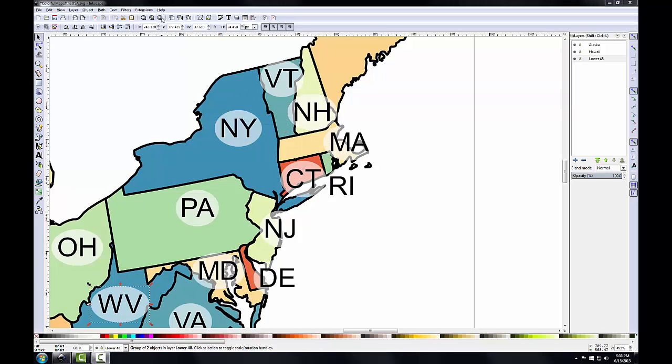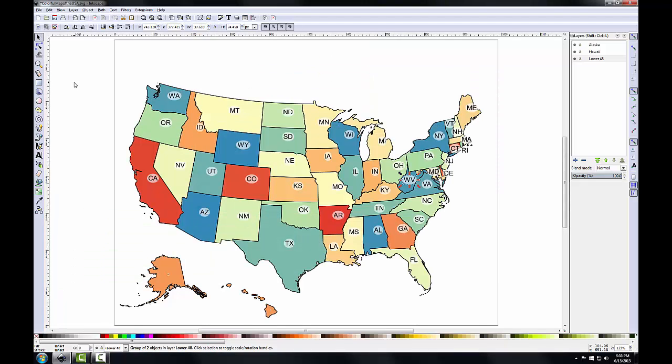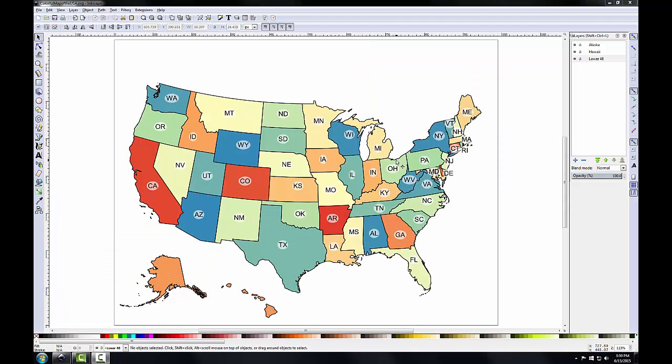With that taken care of, I'll click the Zoom to Page button and zoom out to the full composition. Now that the labels for the lower 48 have been fixed, we can turn our attention to labels for Alaska and Hawaii. They're quite small because they were scaled down when we scaled down the imported PDF in Task 3. We'll change these labels to the appropriate size.